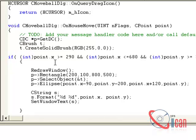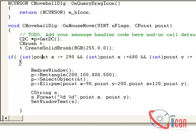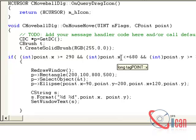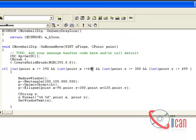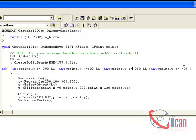We are getting point from here. If point.x is greater than 290 and point.x is less than 680, and point.y is greater than or equal to 300 and point.y is less than or equal to 499, then only we are going to draw our rectangle and our ellipse.